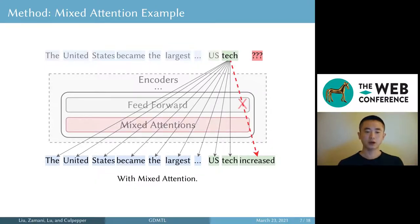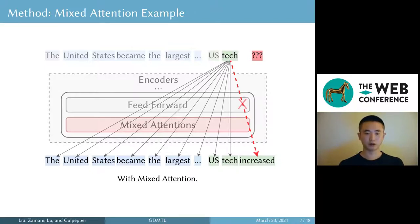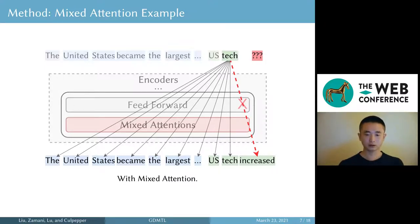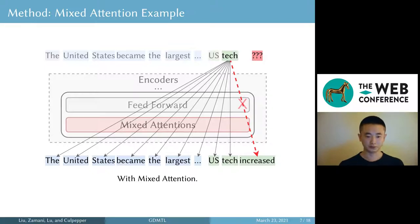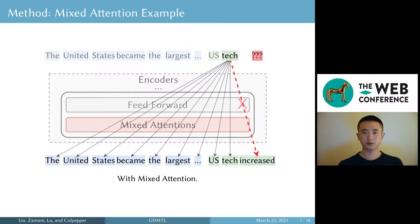Now let's see what happens if we use mixed attention. With mixed attention, a token cannot see future tokens, so there is no connection between the mask token and 'increased.' If the model wants to get the prediction right, it has to understand the context and then figure it out by itself. In this case, the model needs to understand that 'US' means the United States and 'became the largest' implies 'increased.' Then it can make an educated guess. So with mixed attention, the model will be able to learn something from generation.